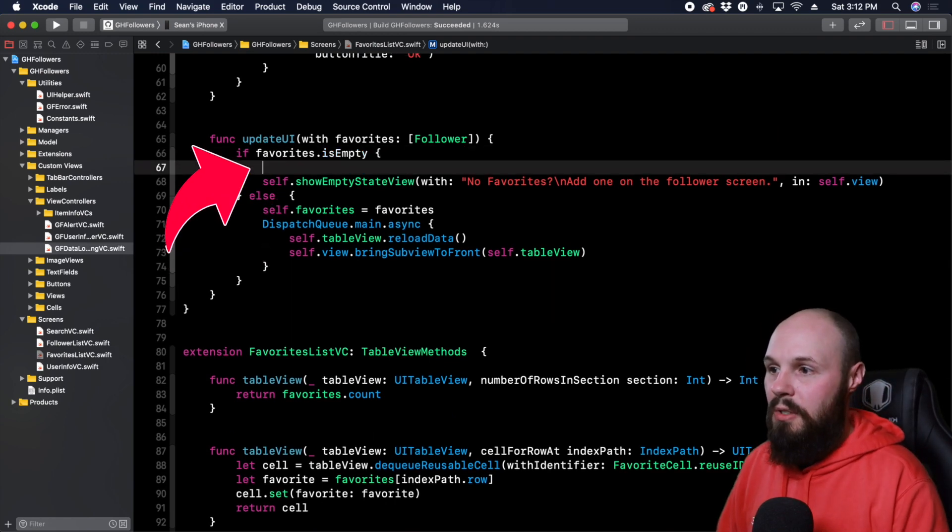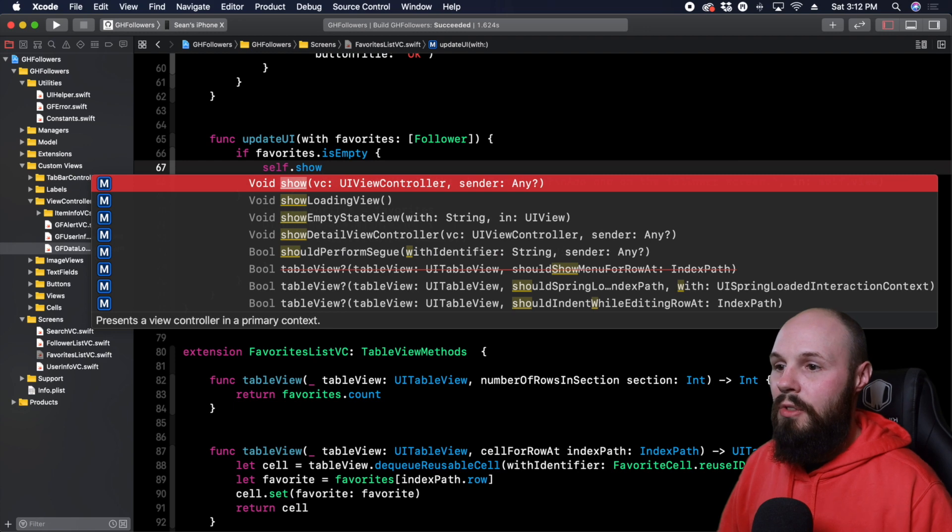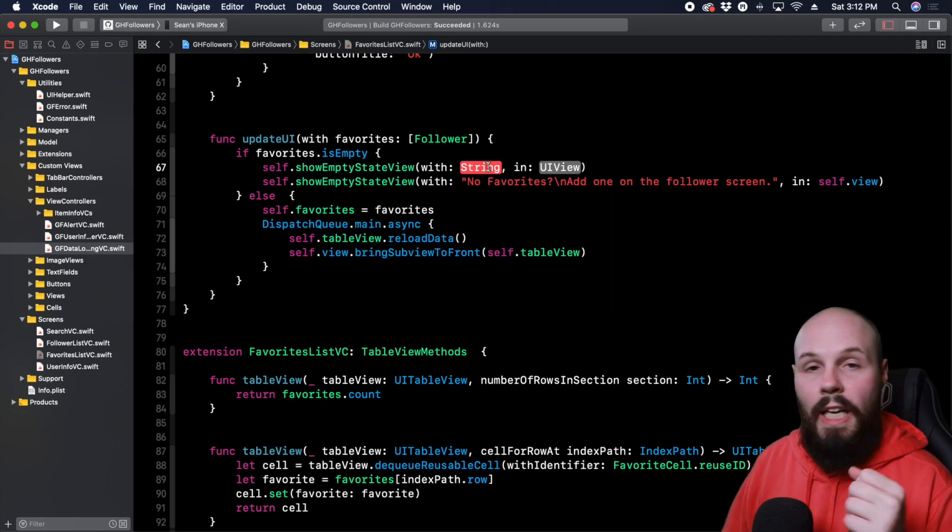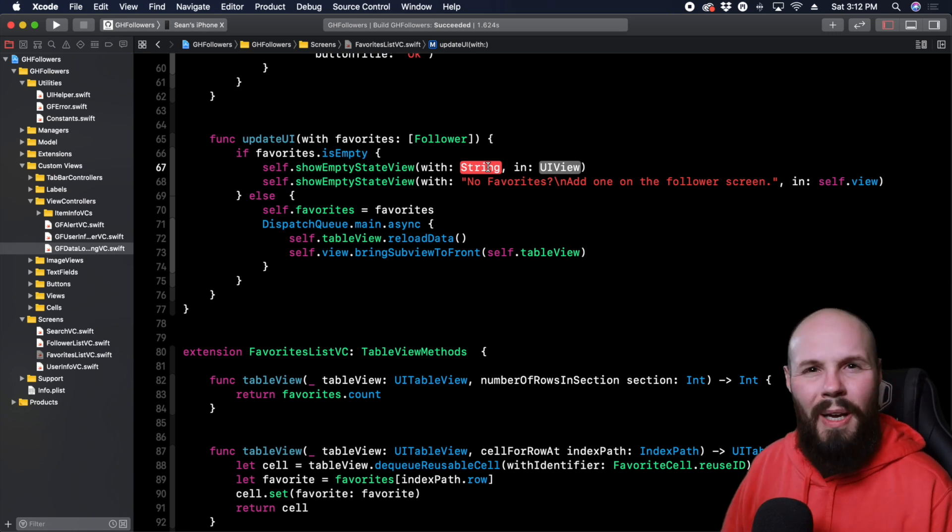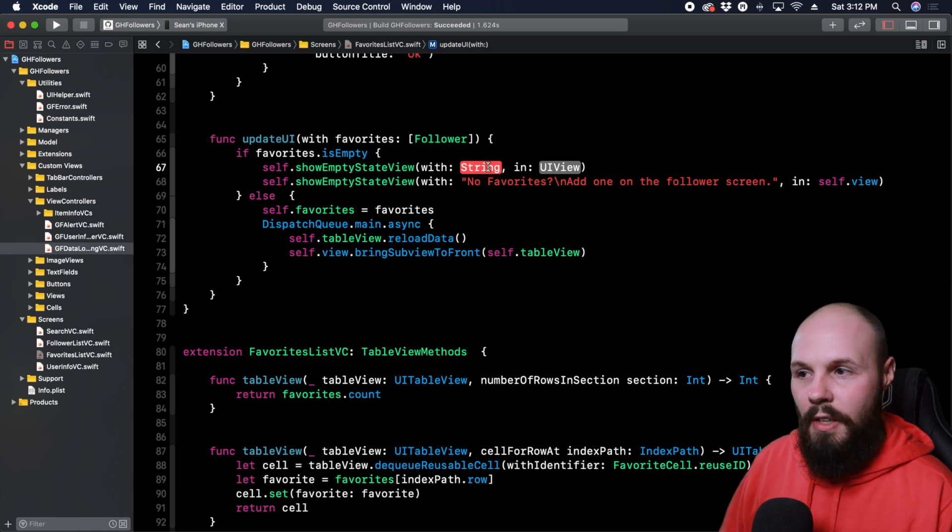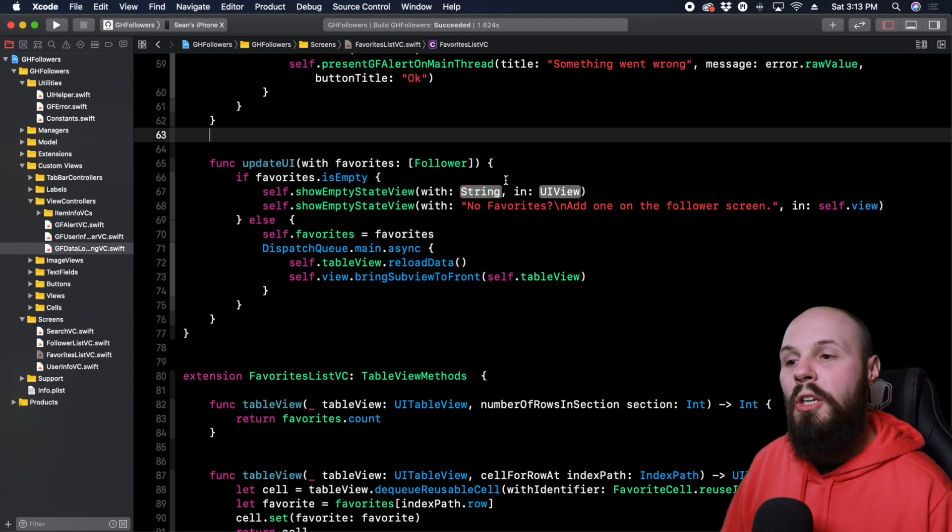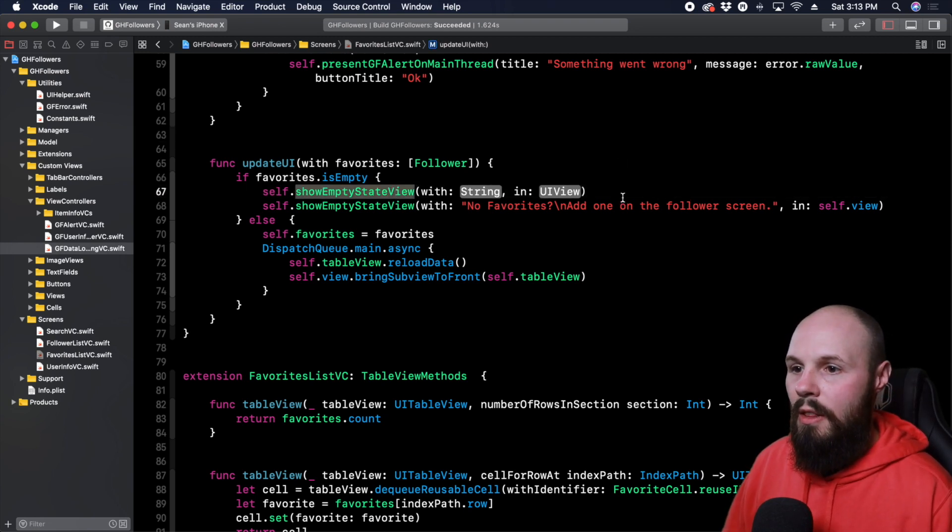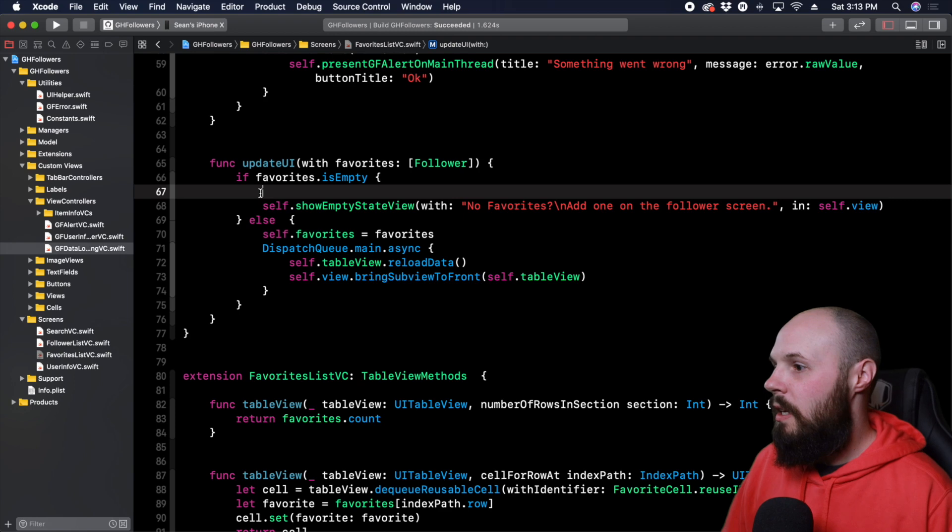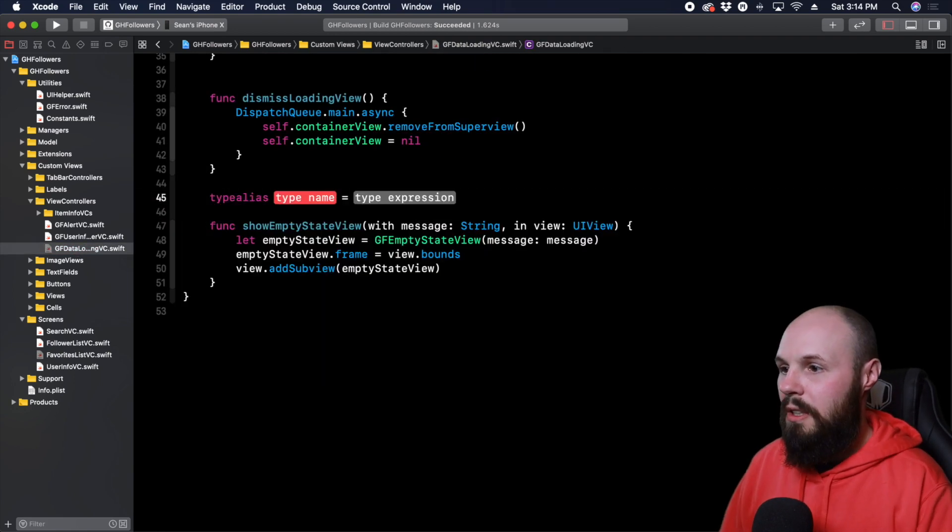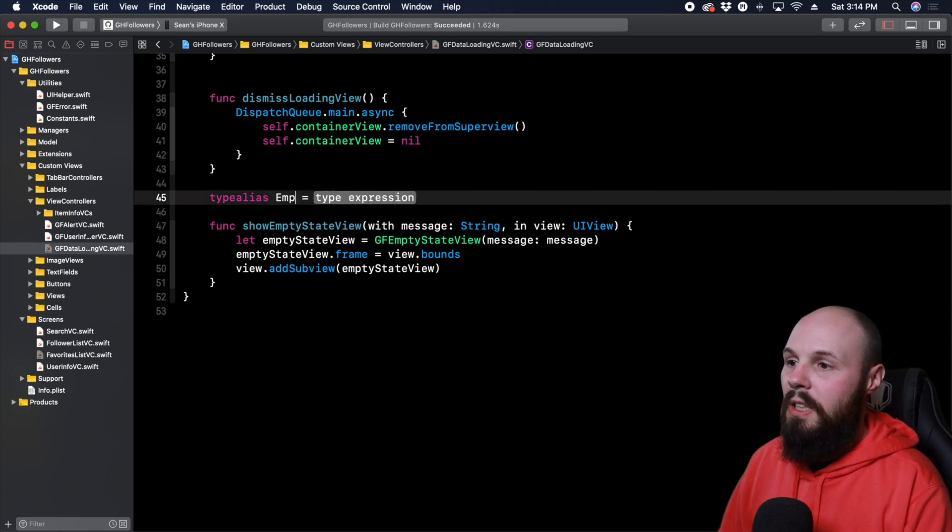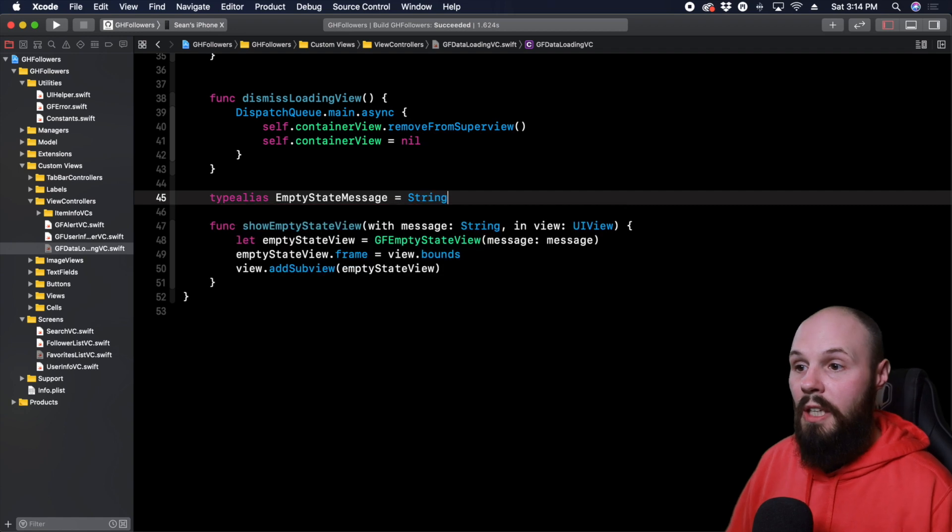Now, as the user of the code, and again, if you're not familiar, you weren't the one that wrote it, you may not know like, wait, why do I have to pass in a string? Like, what is that? Then you got to jump back to the function signature? Oh, okay, I got to pass in a message. Well, here we can create a type alias for the string to be a little more clear. So let's actually delete this that we just typed out, we'll come back to it. And here in our data loading VC, let's create a type aliases real quick type alias called it empty state message, and is going to be an alias for a string.